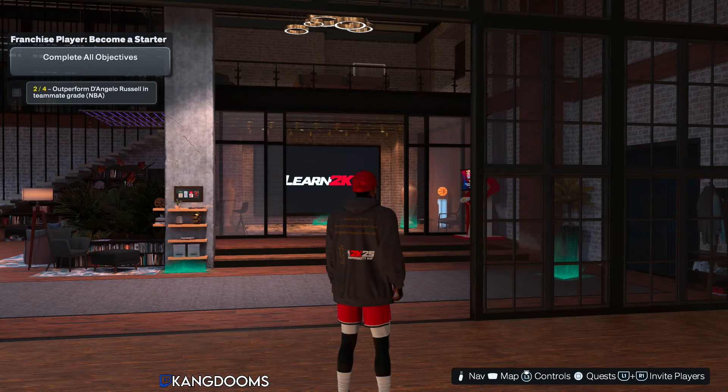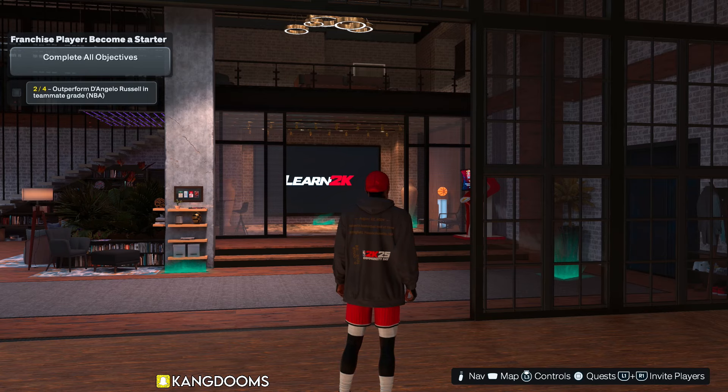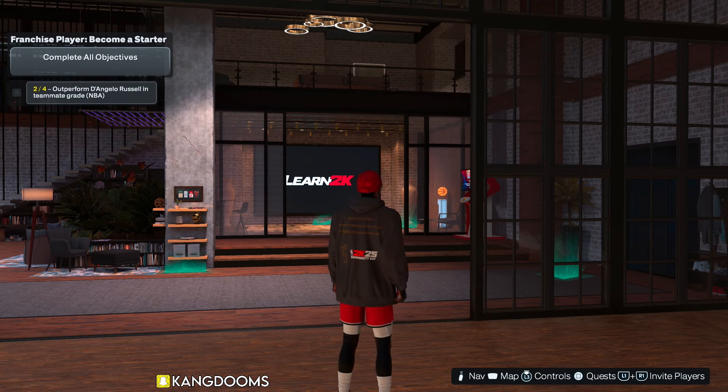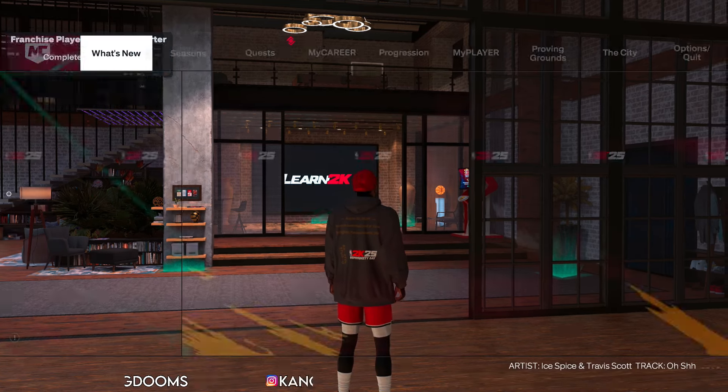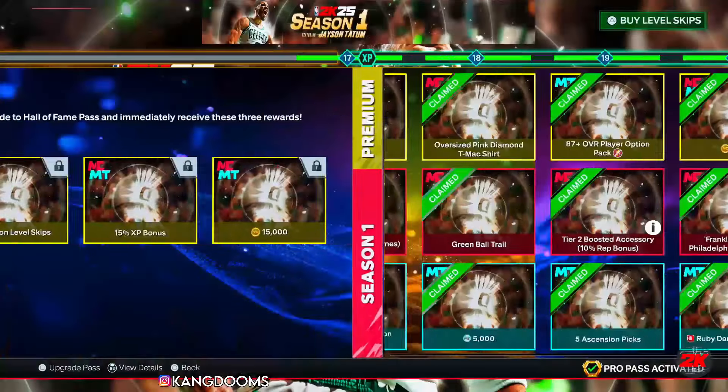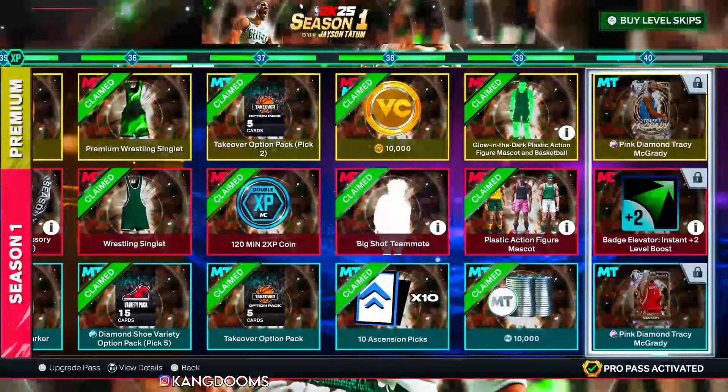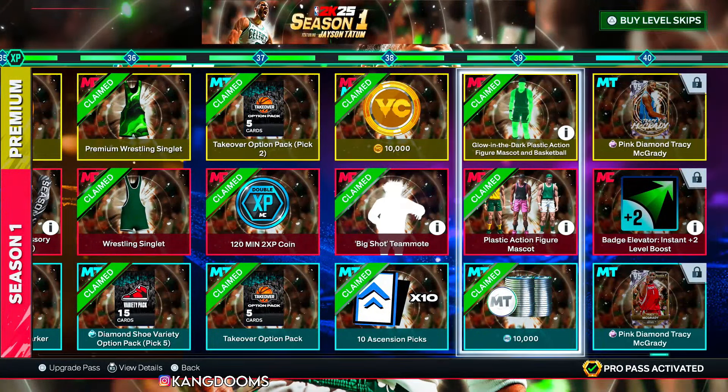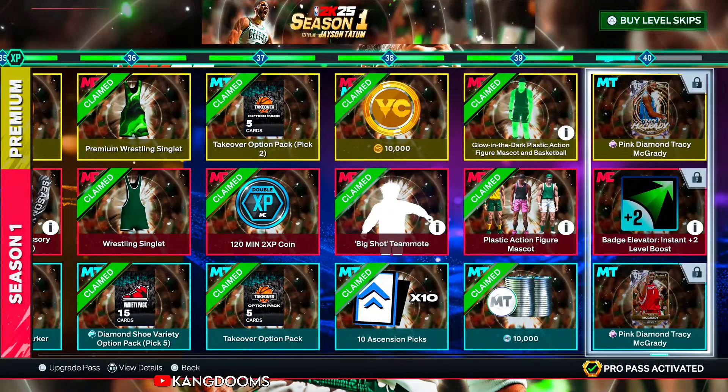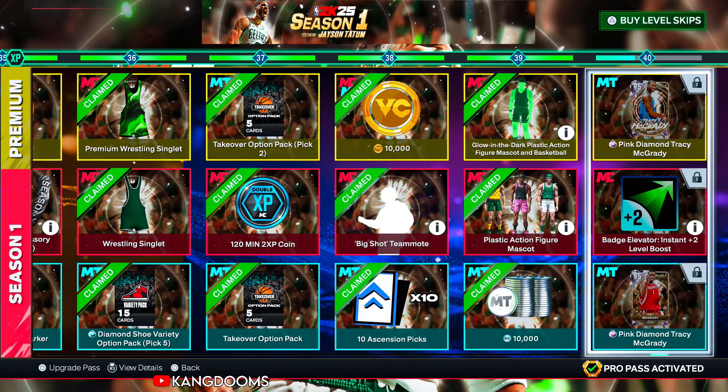What's going on, it's King Dooms and it's kind of a sad video in a way. So I haven't hit level 40, I think I'm close to it, like real close. Yeah, I'm literally maybe two or three games away with the boost.